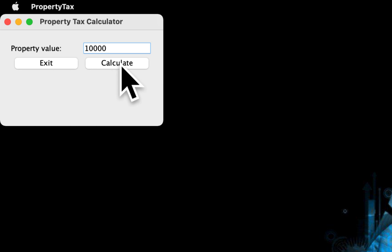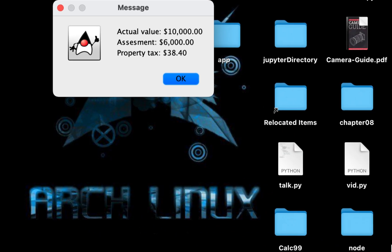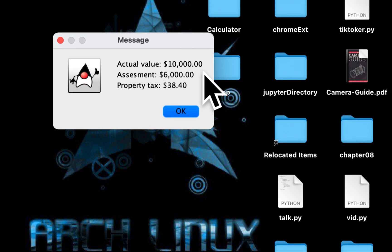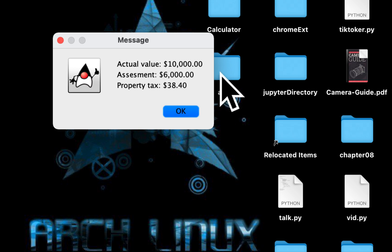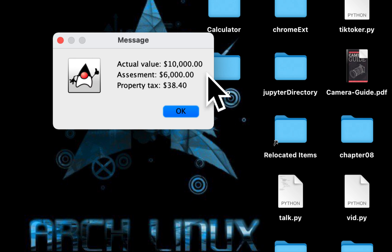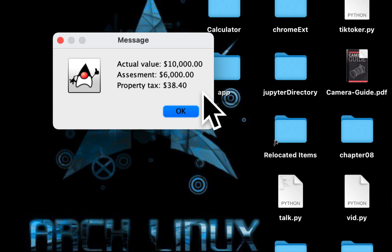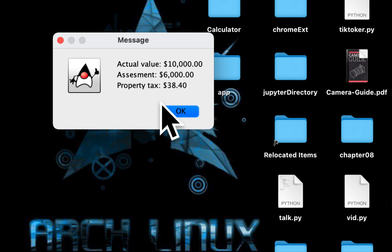Let's run it. As I mentioned, the input is ten thousand. When you multiply ten thousand by sixty percent you get six thousand, and when you multiply six thousand by 0.0064 you get thirty-eight dollars and forty cents.